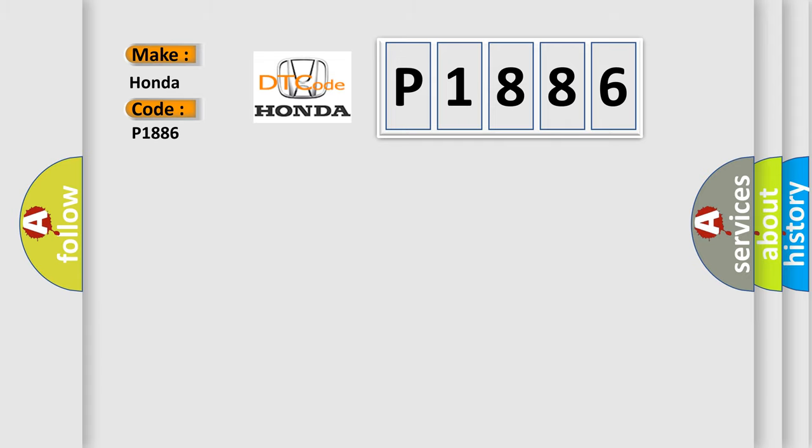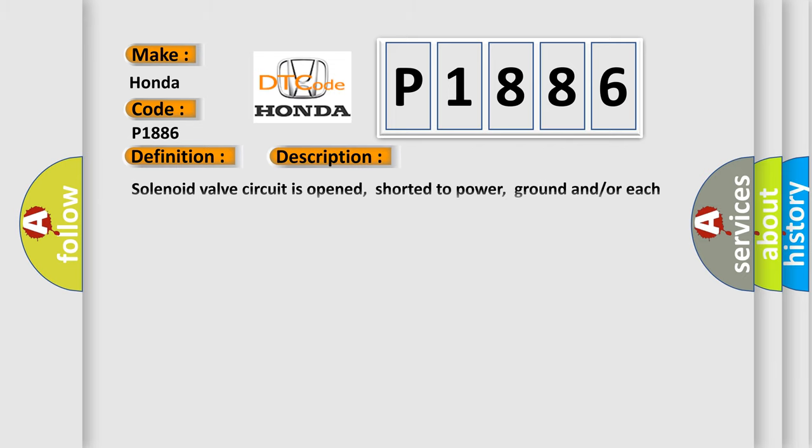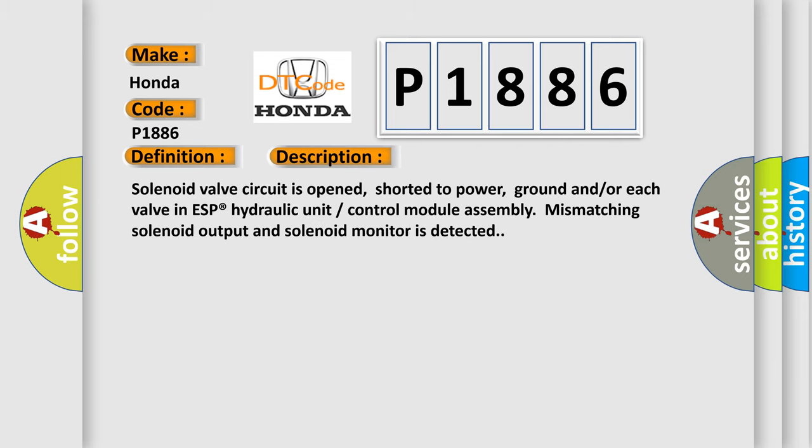The basic definition is: Suction solenoid valve circuit number two failure with ESC. And now this is a short description of this DTC code: Solenoid valve circuit is opened, shorted to power, ground and/or each valve in ESP hydraulic unit control module assembly. Mismatching solenoid output and solenoid monitor is detected.